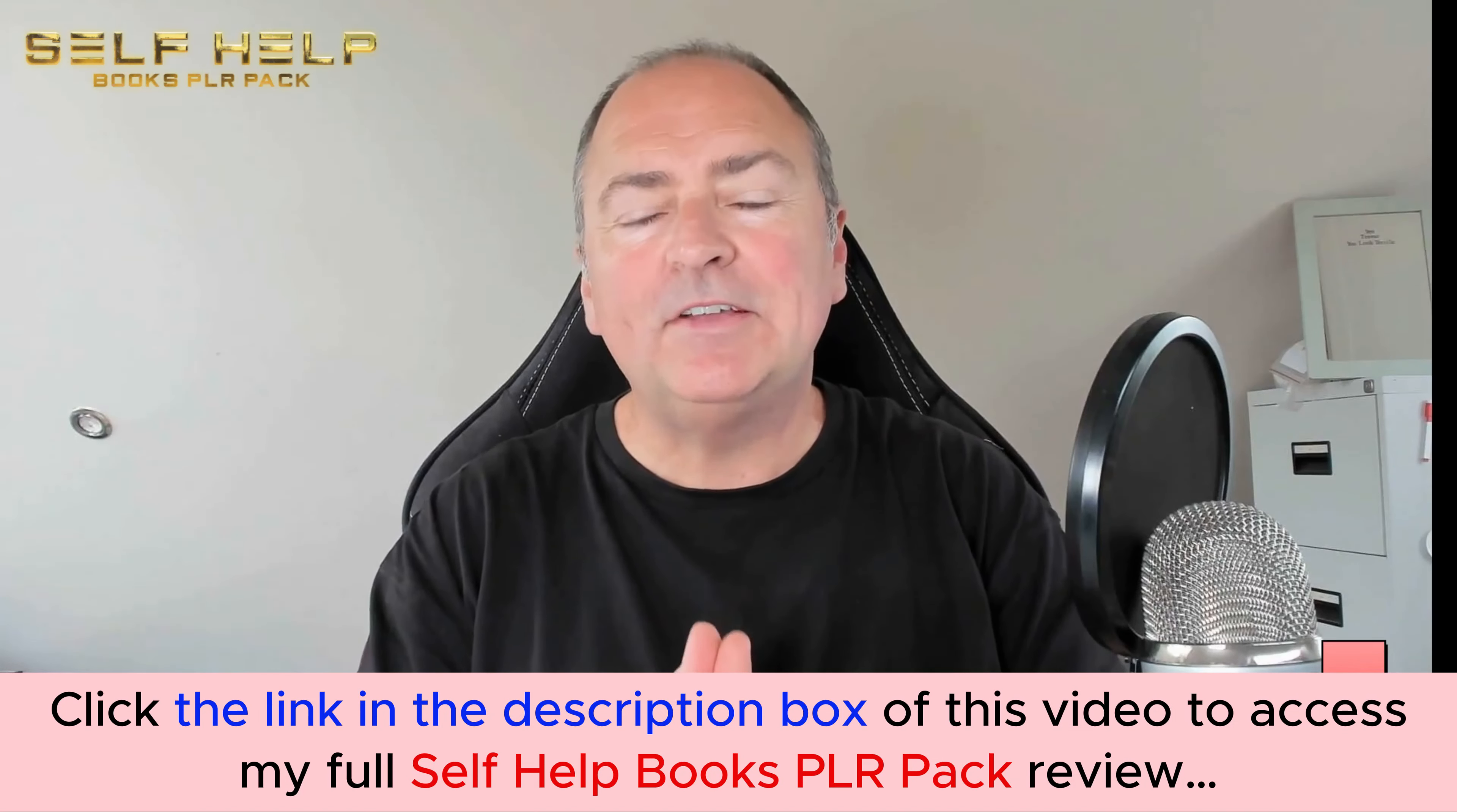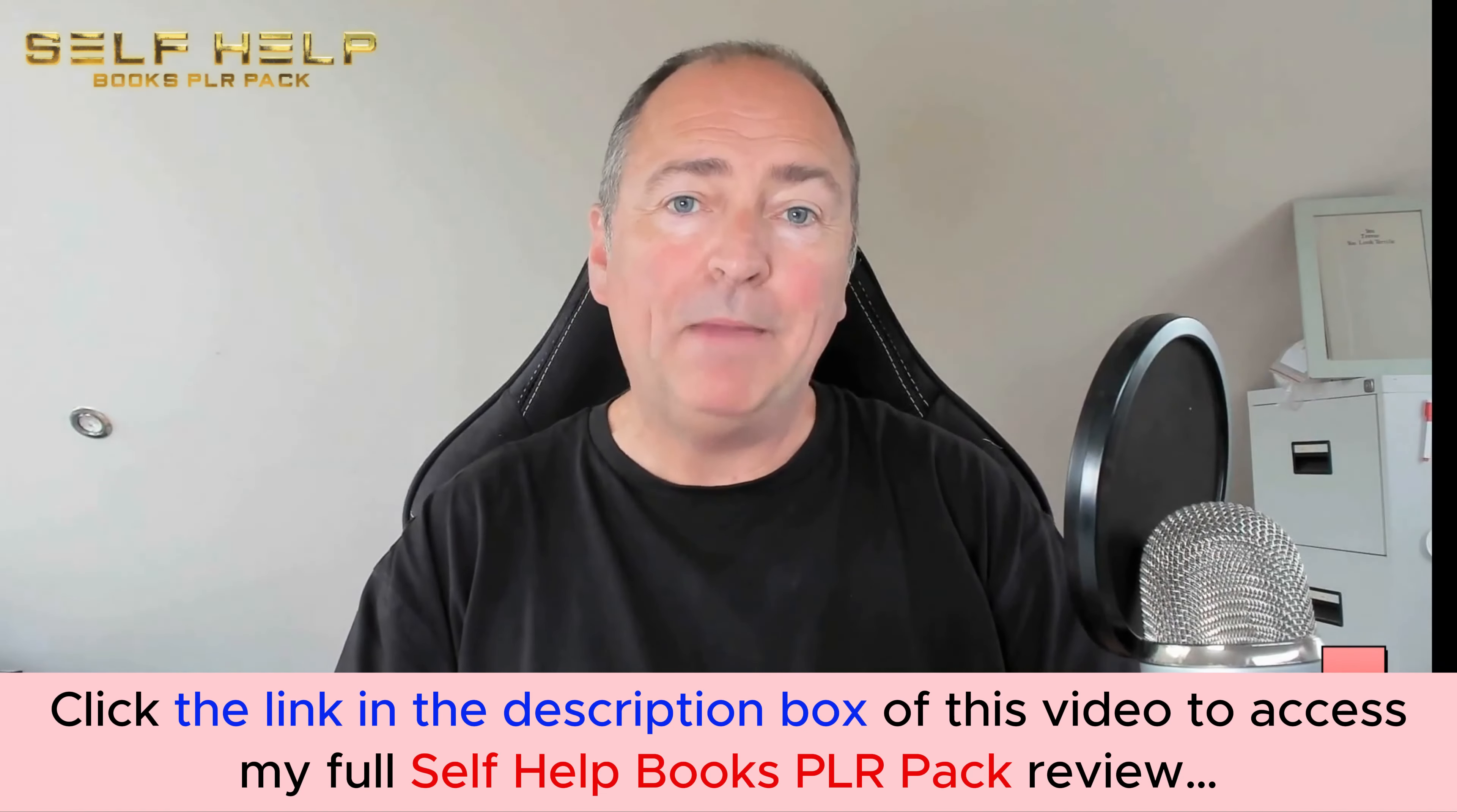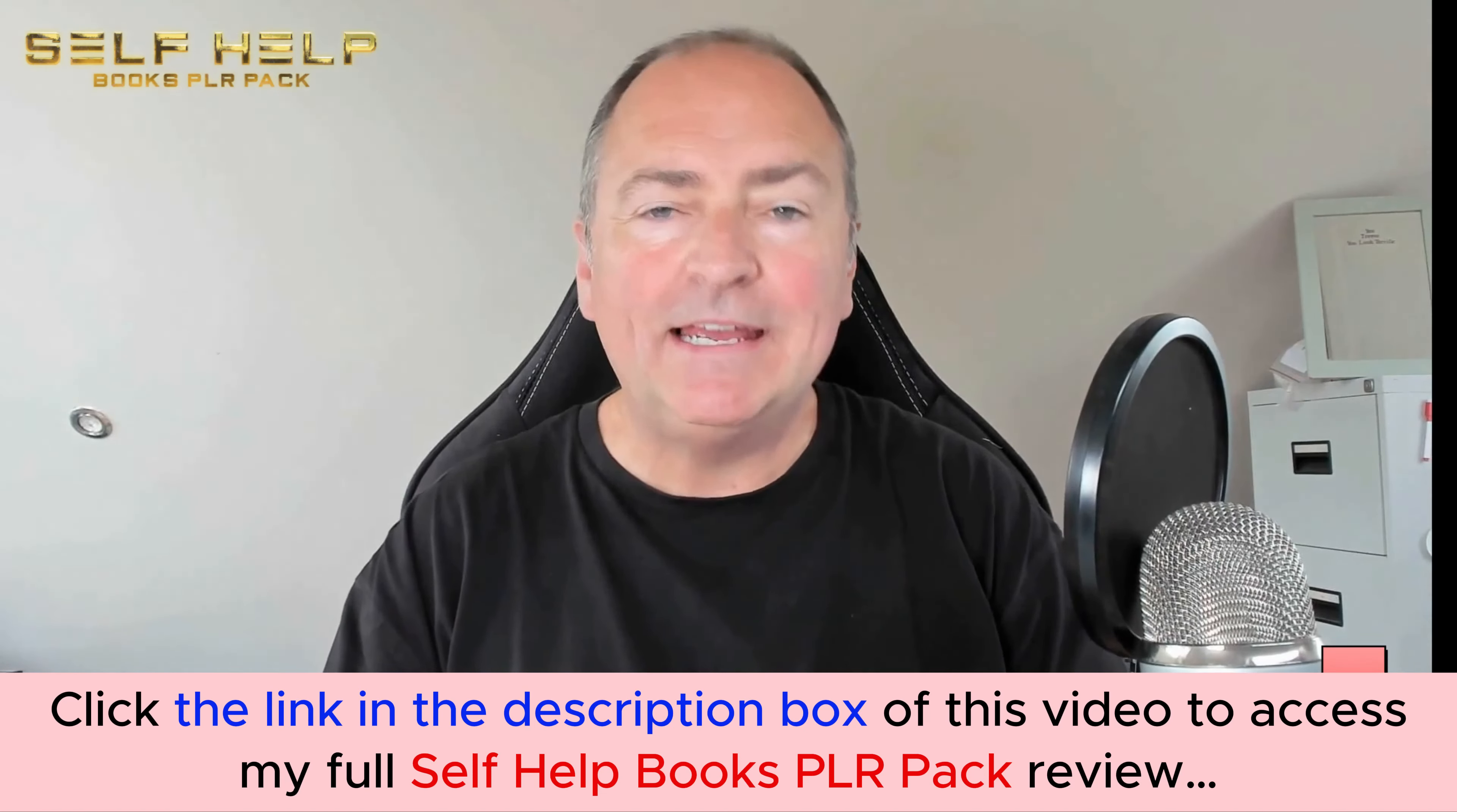Hey, it's Trevor here and thanks so much for checking out the Self Help Books PLR Pack. We are delighted to bring you this, our latest PLR launch, and once again you are assured of not only quality but exclusivity because these are all brand new, created from scratch by our team for you.